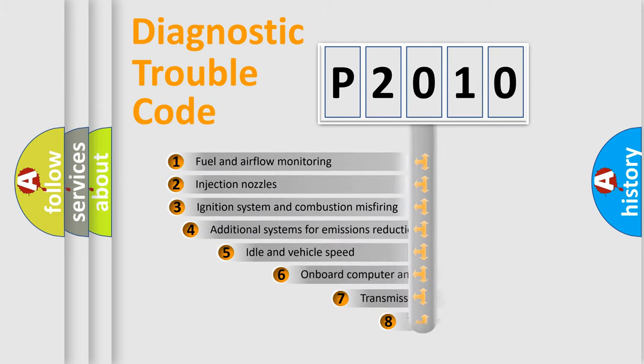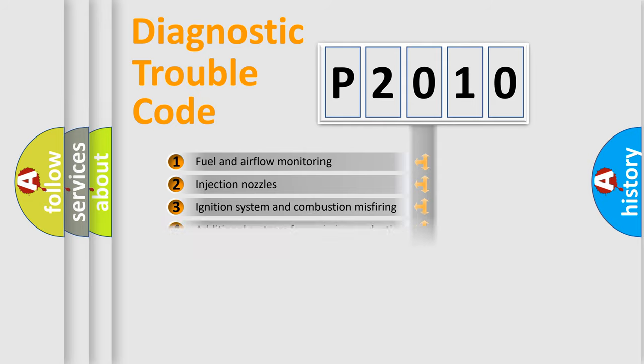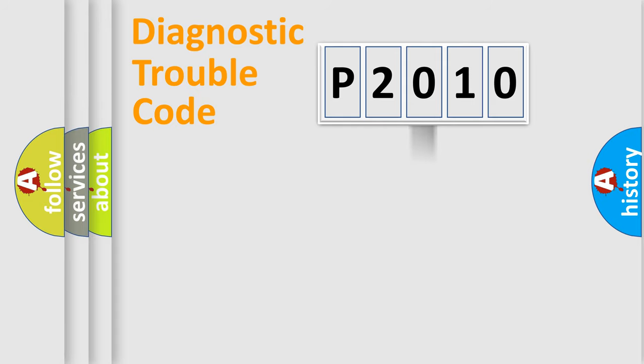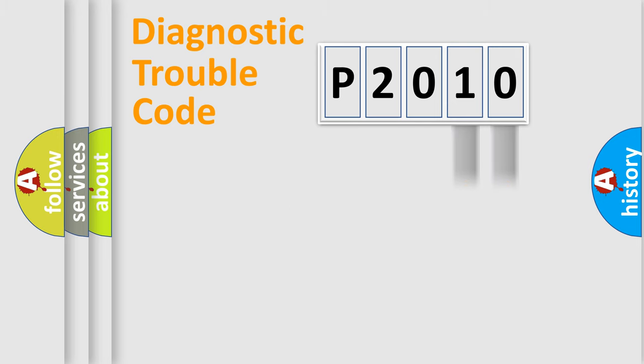The third character specifies a subset of errors. The distribution shown is valid only for the standardized DTC code. Only the last two characters define the specific fault of the group.